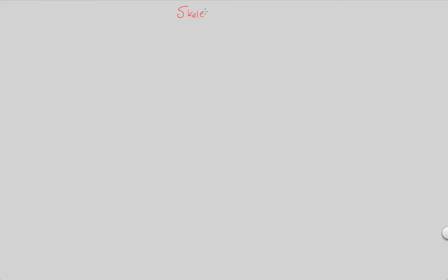In this next flowchart and video, we'll continue our look at skeletal muscle, entitling the next flowchart Skeletal Muscle 2. The first thing I want to get out of the way and make clear is the following.